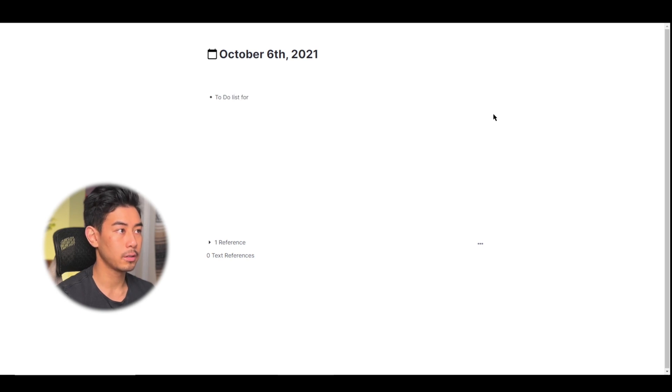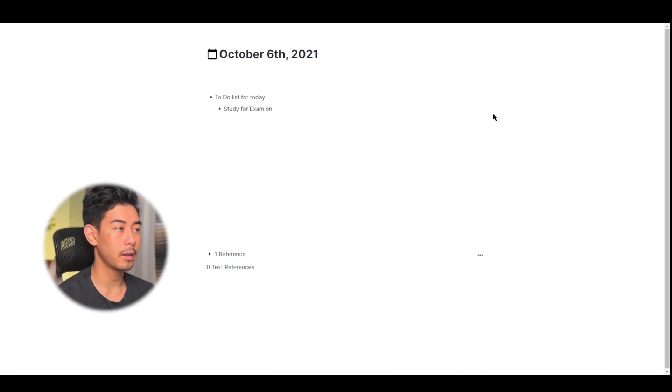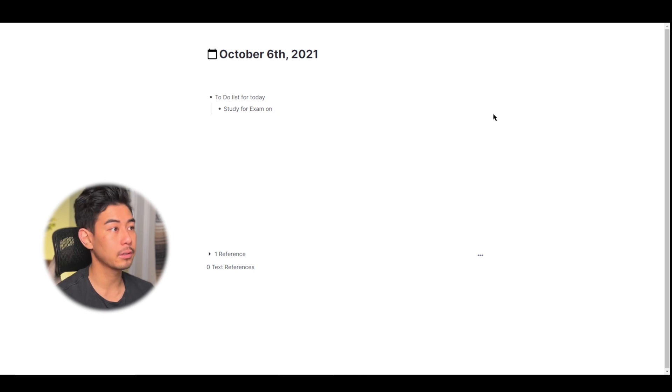For today I'm going to type in study for exam on Friday. To insert a date use two exclamation points.